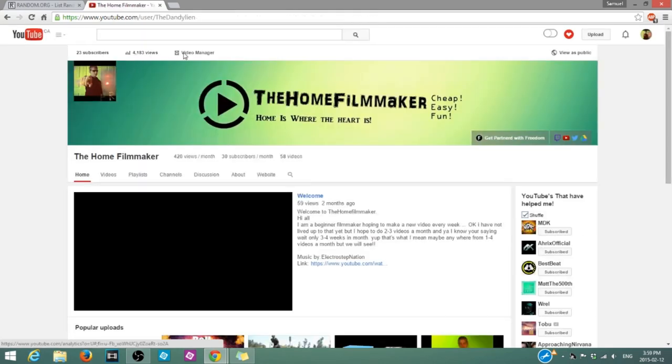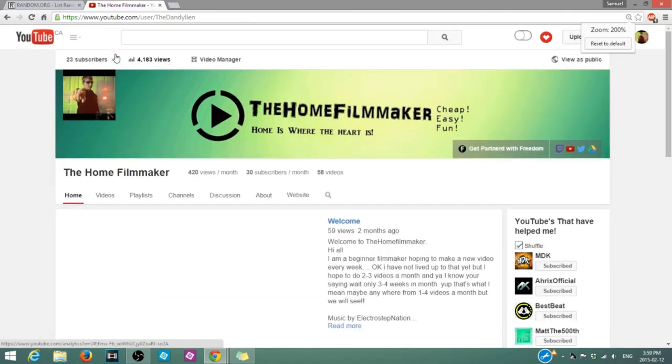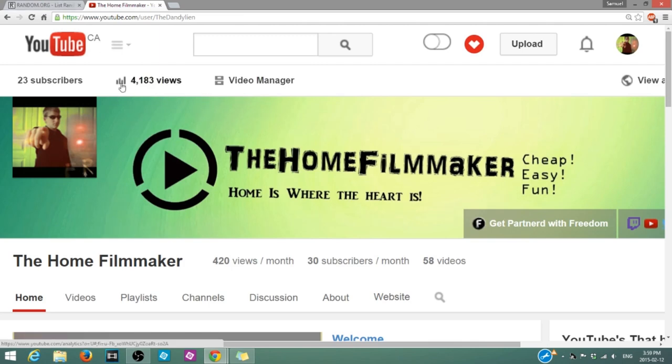I'm just going to make this a little bigger. There you go. Look at that. 22 subscribers. 4,183 views. That's crazy. I never would have dreamed to actually make this big. Thank you guys so much for it. See you guys later. Bye.